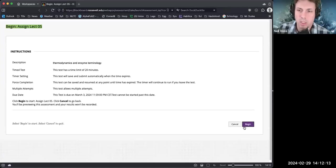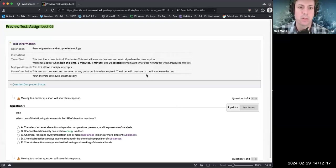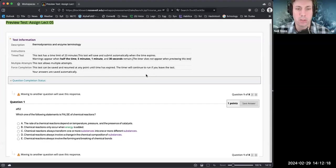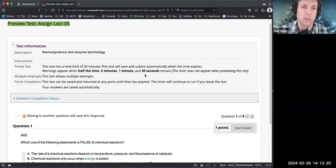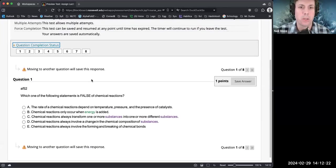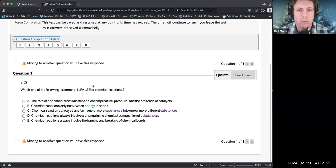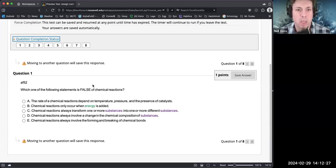Alright, I am going to run through assignment number five because three quarters of the class have finished it. I'll probably just do it twice. So which one of the following statements is false of chemical reactions?